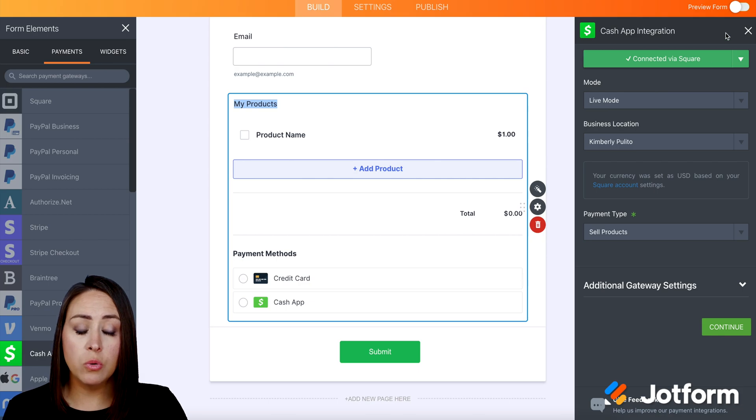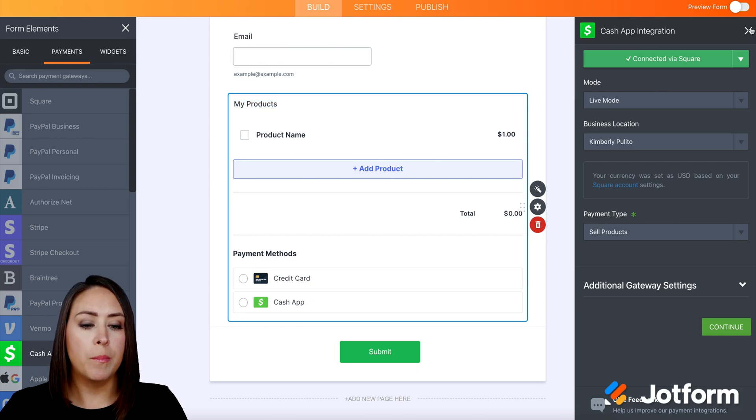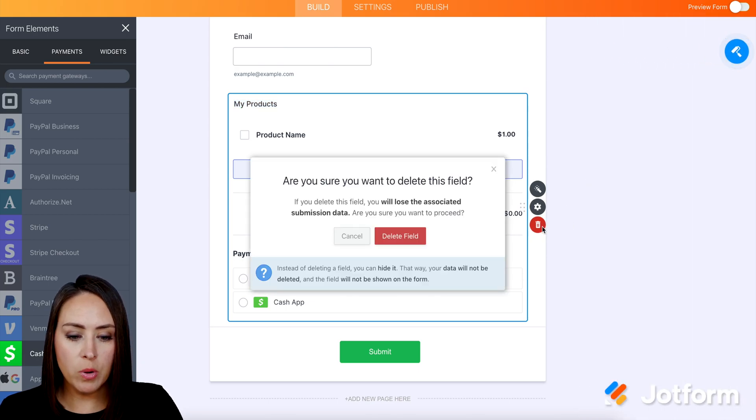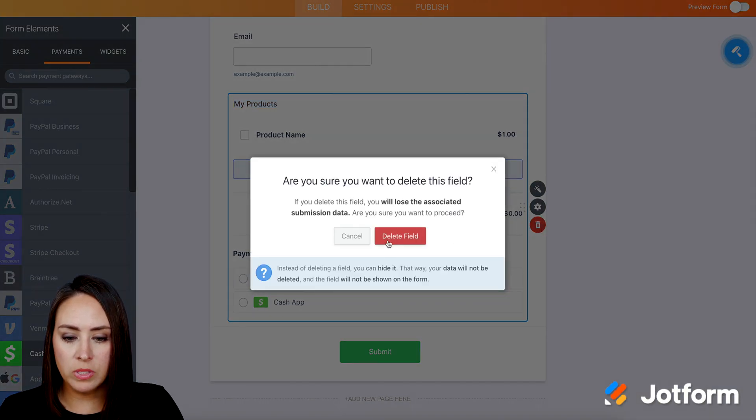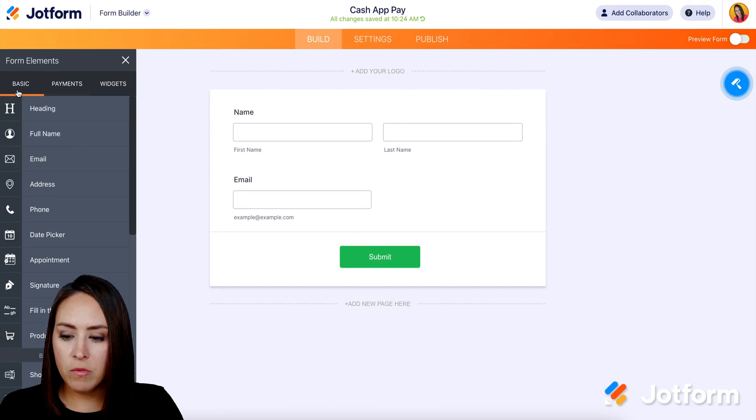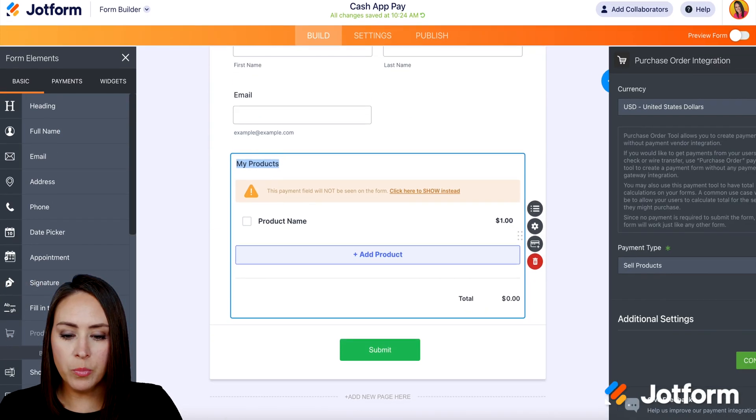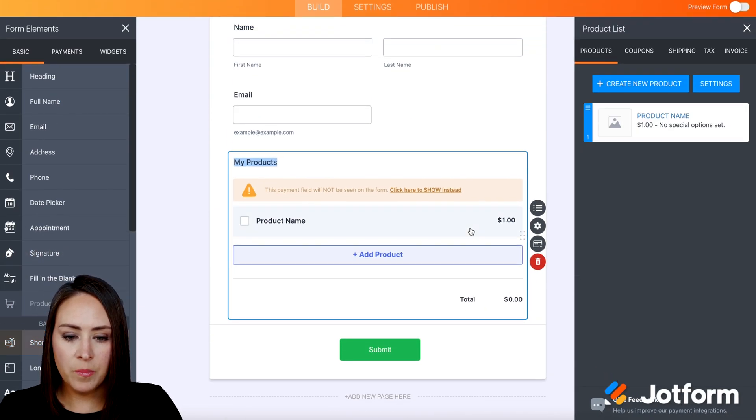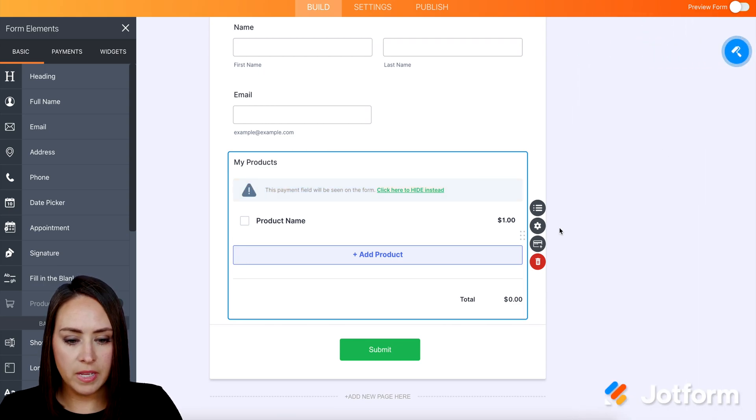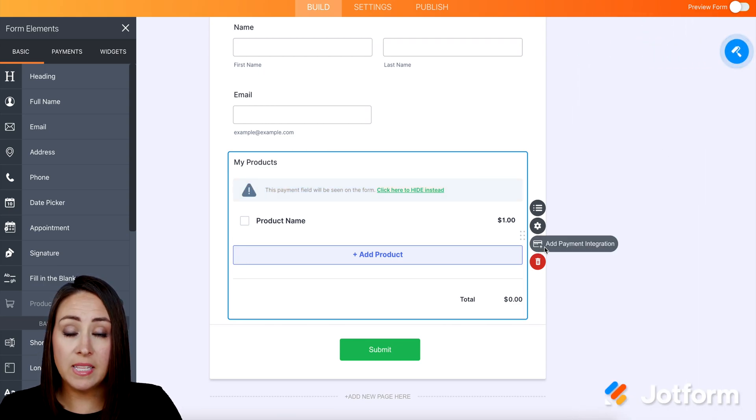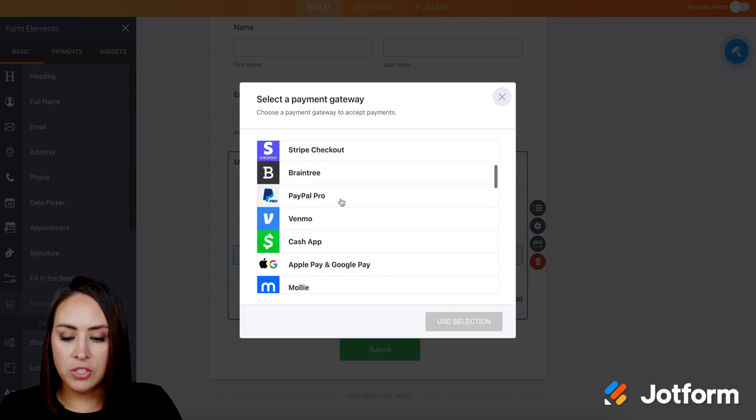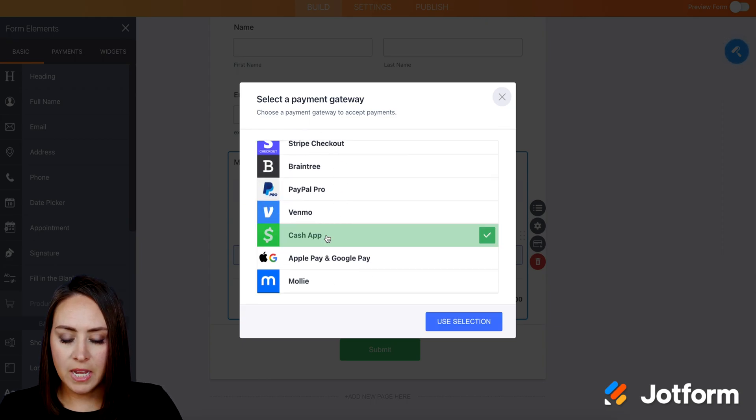We can also utilize it by creating our own product list. So I'm going to go ahead and remove this or delete this field. I'm going to come back over to basic. We're going to choose the product list. We're going to show that we can X out of this, and we can see the add payment integration. I can add the payment integration here, and then I can search Cash App Pay.